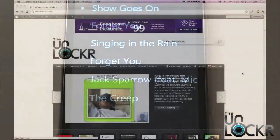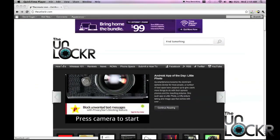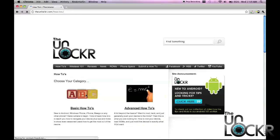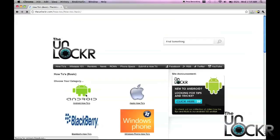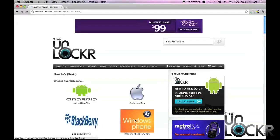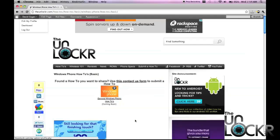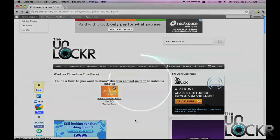And there you go. If you'd like to learn more Windows Phone basics, head to how-to's at the top of the site, then click Basic How-To's, then Windows Phone, and you'll see general Windows Phone how-to's. Clicking on that is going to list all of our basic how-to's to get you started with your new Windows Phone.